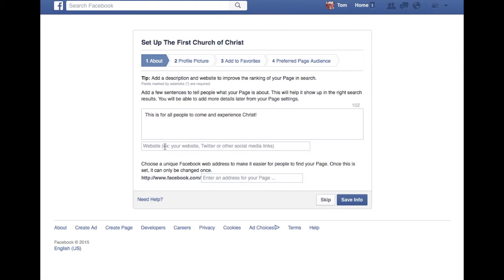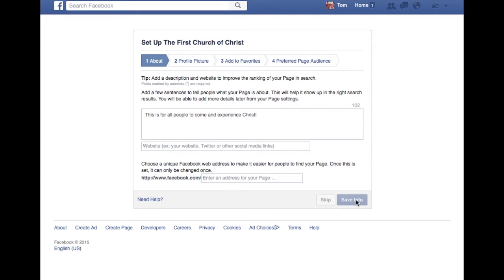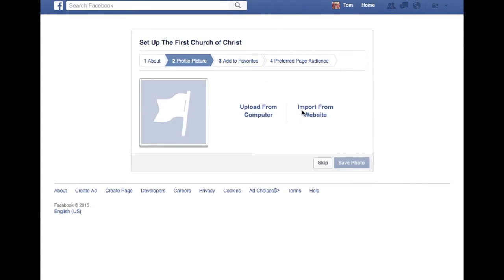Then you would include your website in here. I don't have a website — it's hypothetical. So you save the information there.